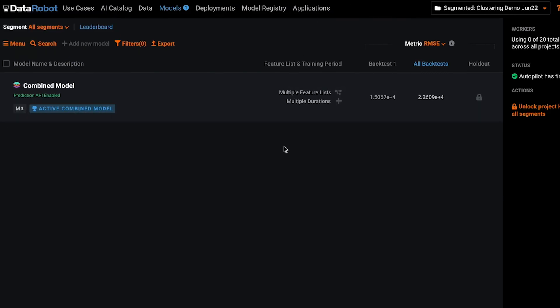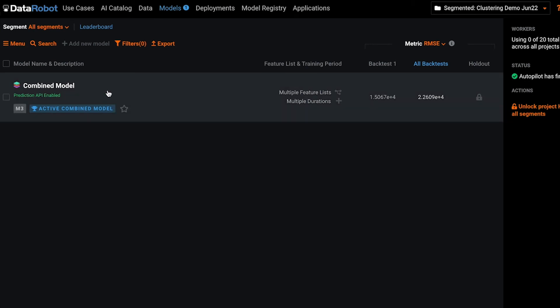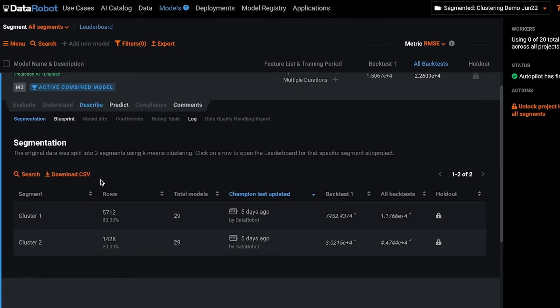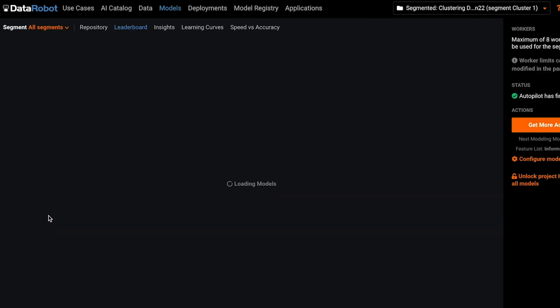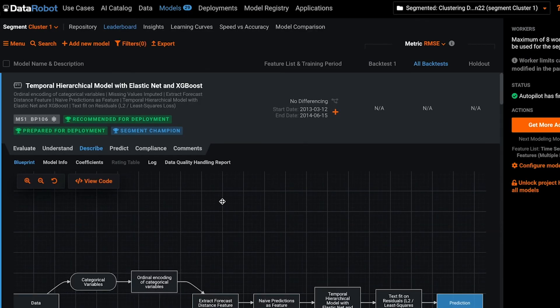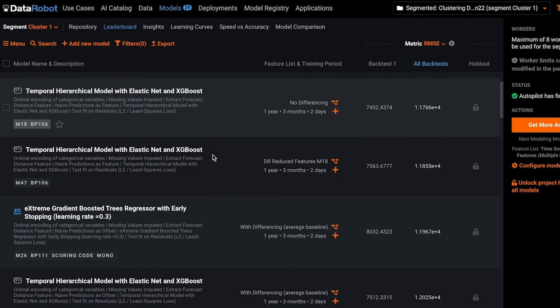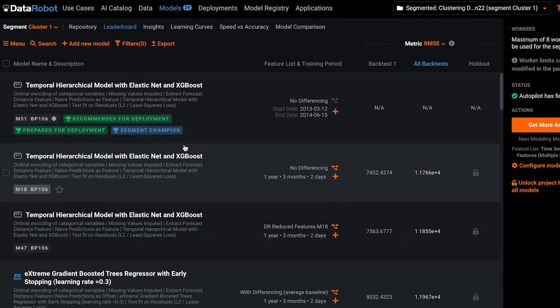Once this is done, you'll arrive at the leaderboard that contains your combined model and all the segments that were defined by your clustering. You can click in to any of the segments, seeing the full leaderboard, looking at insights, evaluating all these models, and setting your champion for each segment.